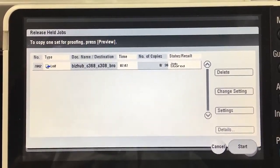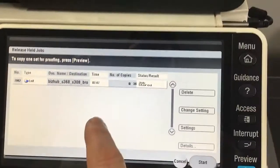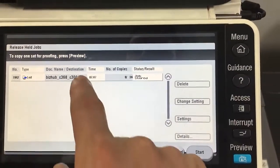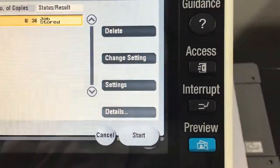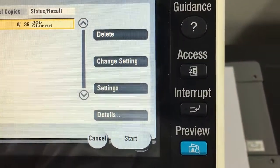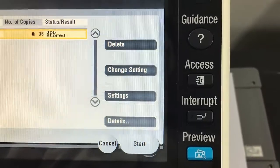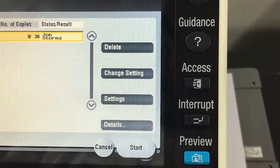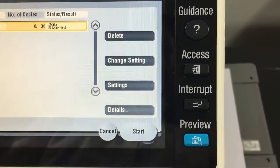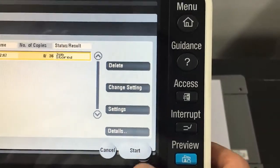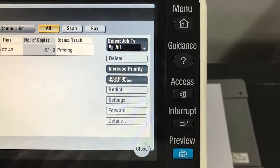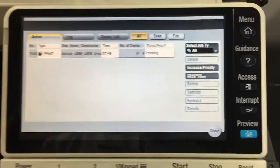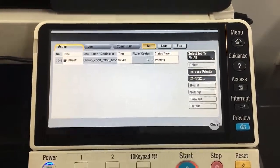I can highlight that one, and you can see I've got some settings here: I can delete, change setting, go into settings or details, or start and cancel. I'm just going to hit start because I was happy with my proof print.